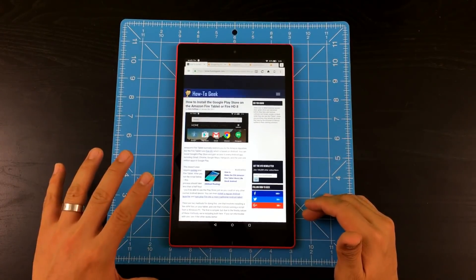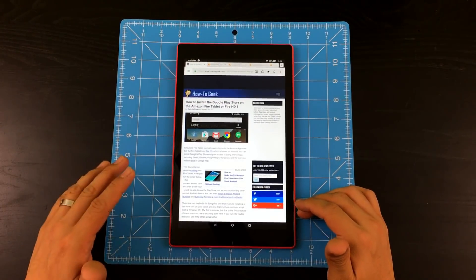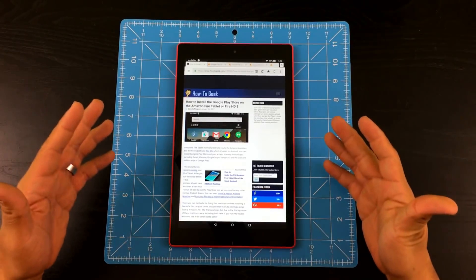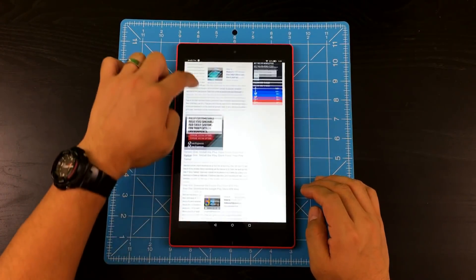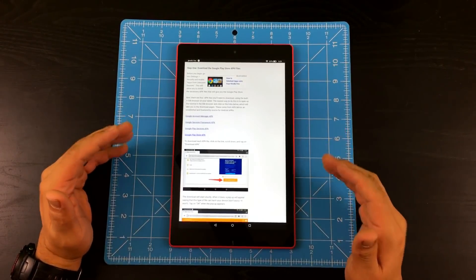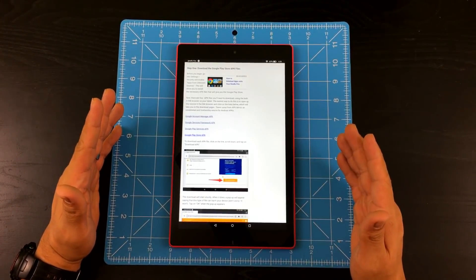So this one I got the information off of HowToGeek.com. So I'm just going to show you how it actually works. So if you scroll all the way down, you're going to need four different files in order for Google Play Store to work.